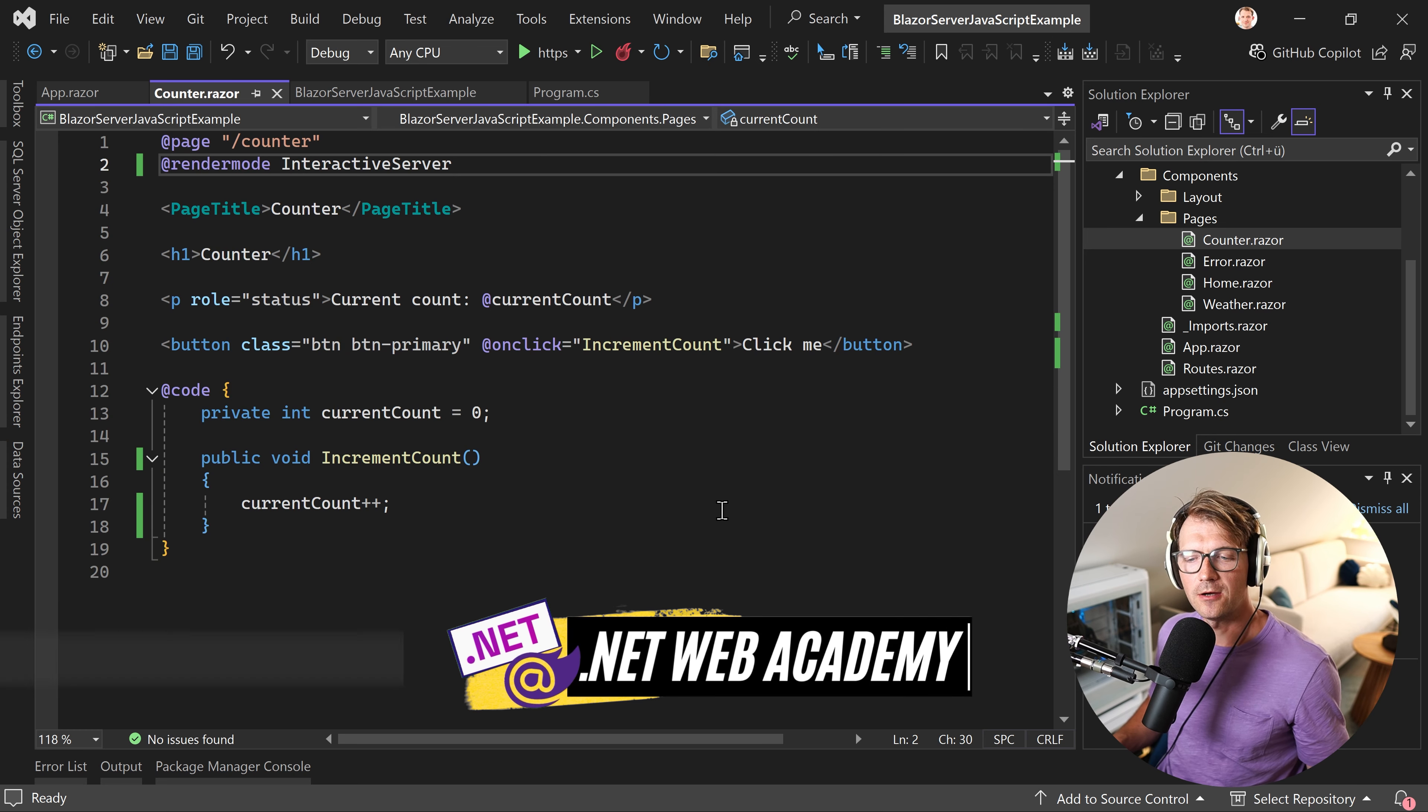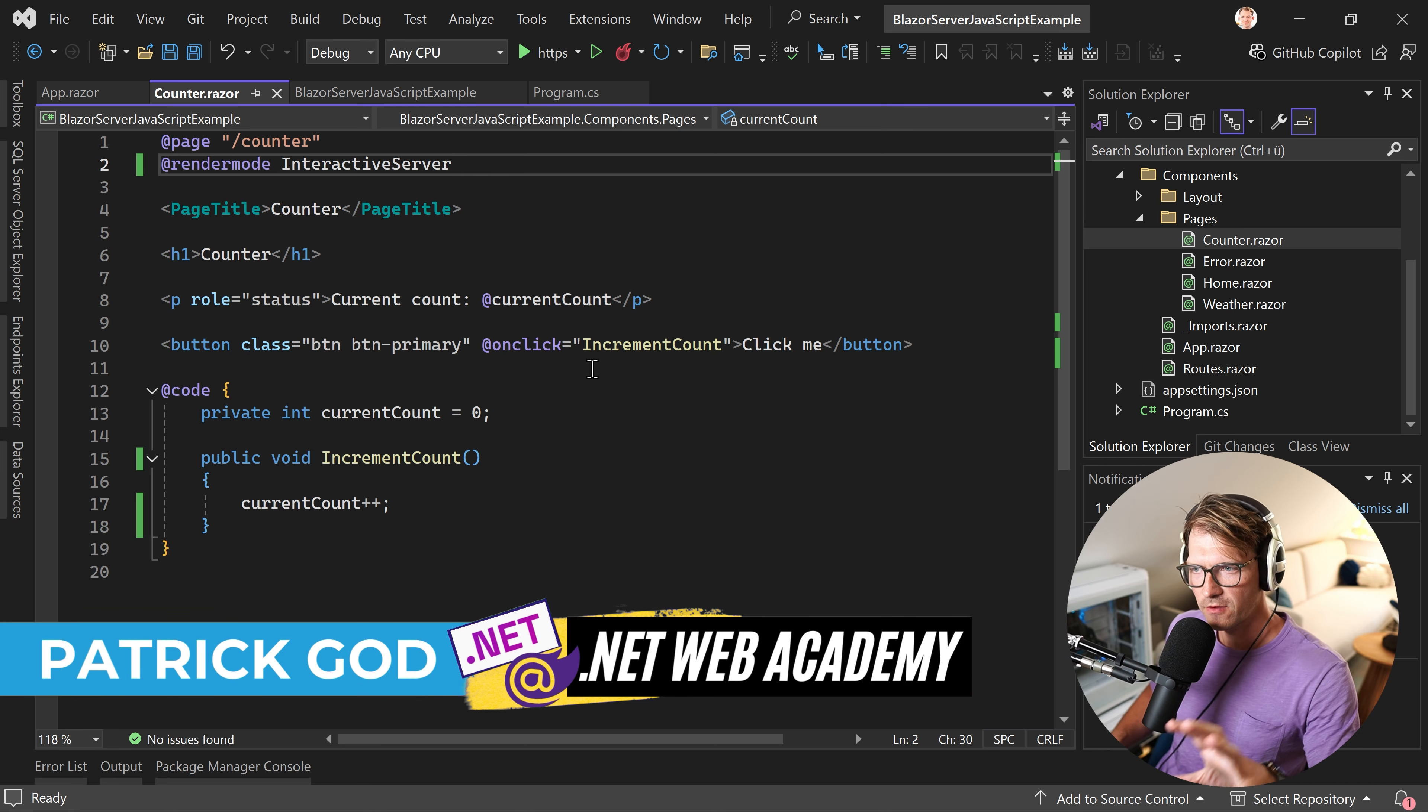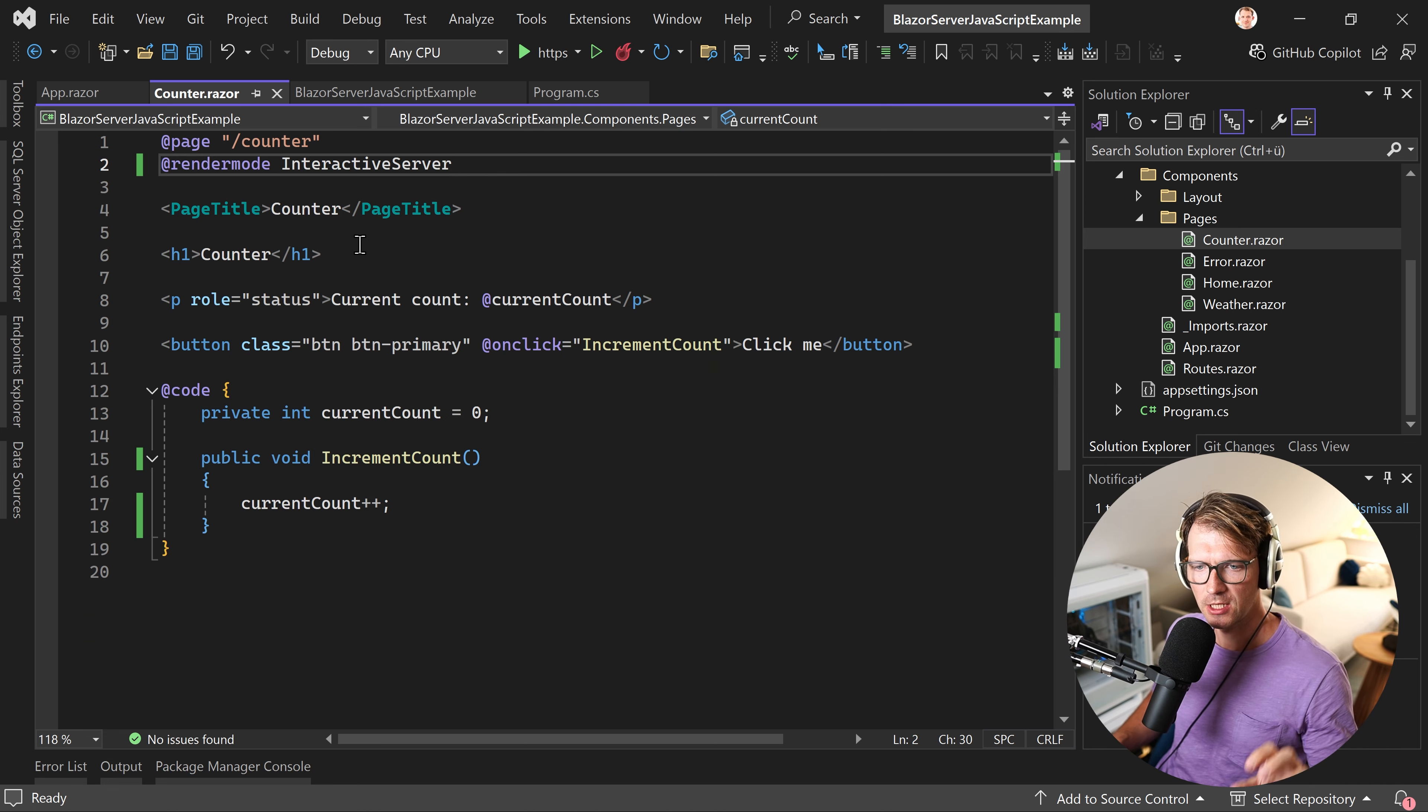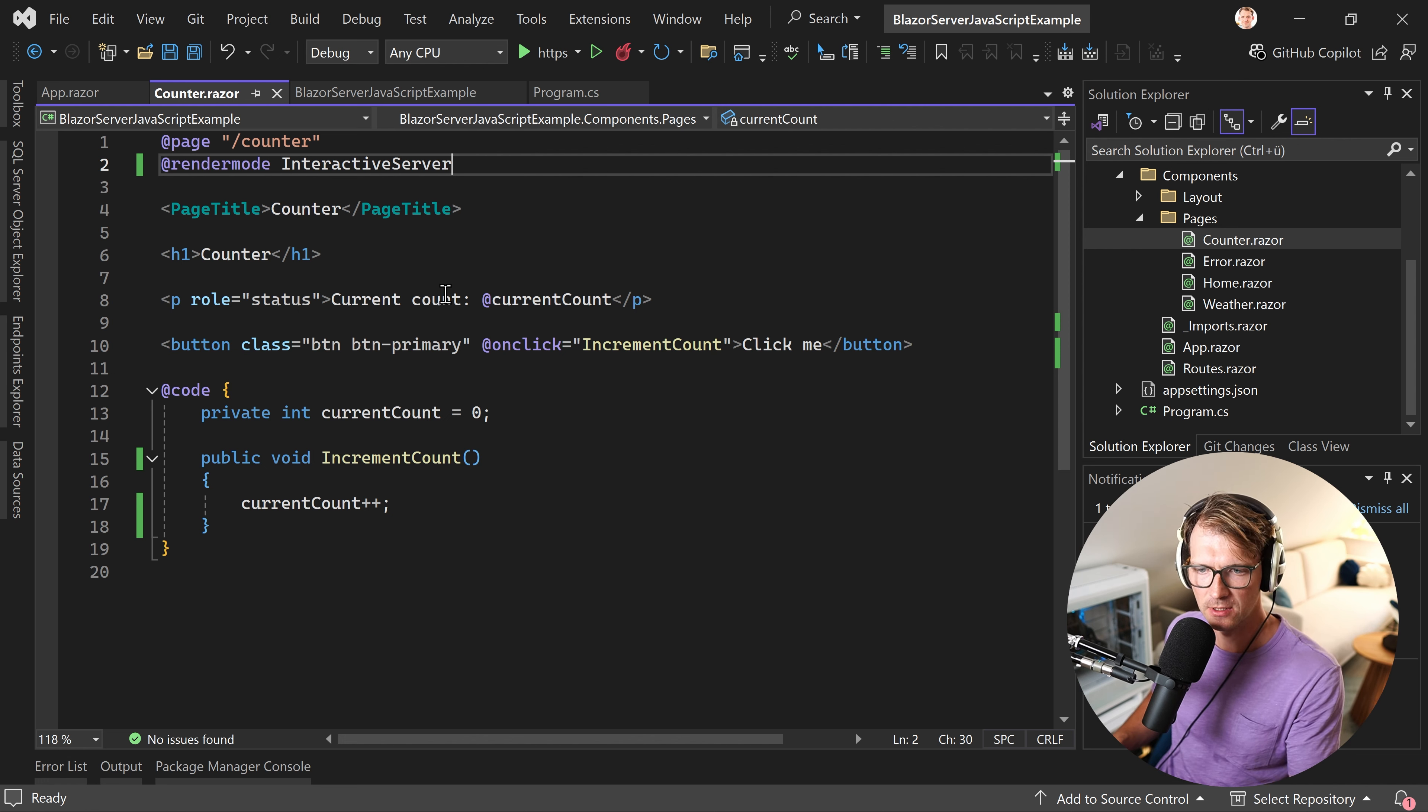Hey friends, Patrick here. And as you can see, what I've got here is a Blazor server application. And I want to focus only on the counter page. This is pretty much the easiest example that we can use.